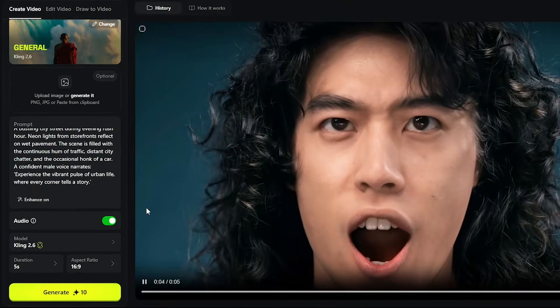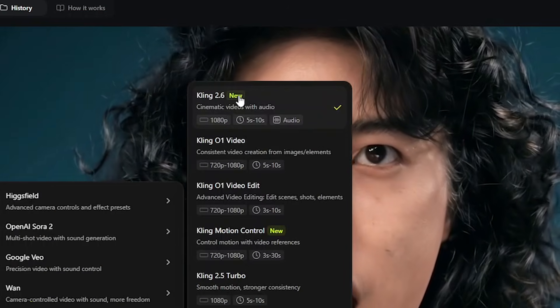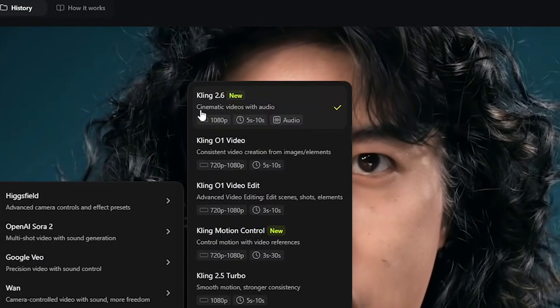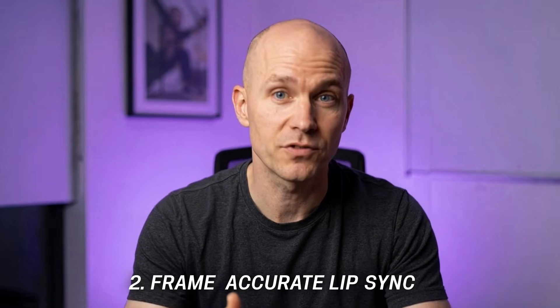Before generating anything, here are the main features you should know. First, native audio generation at 48kHz. Kling 2.6 generates high-fidelity audio along with the video, so you get broadcast-quality sound directly from the model. Second, frame-accurate lip-sync. When you include dialogue, mouth movements are generated to match the spoken words, so you don't need extra lip-sync or dubbing tools.